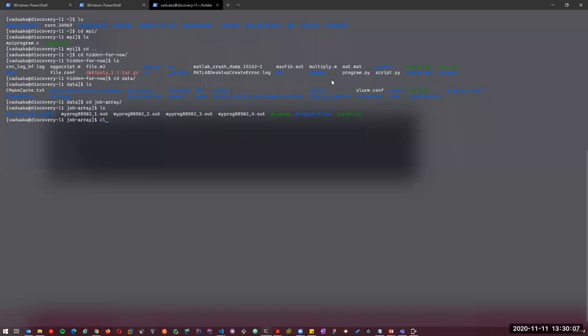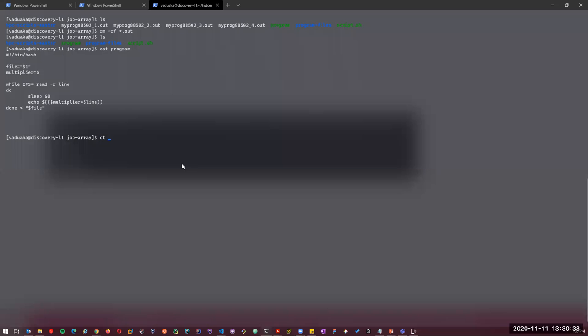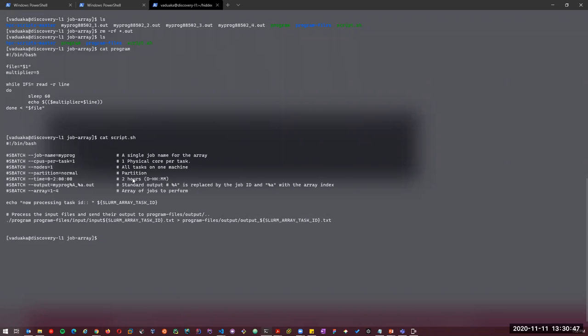Switching to the live demo: this is the program we want to run — the same one from the slide — and here is our batch script. We have the array directive specified, just as shown on the slide.